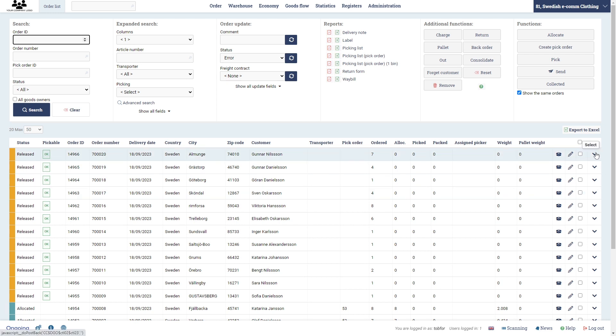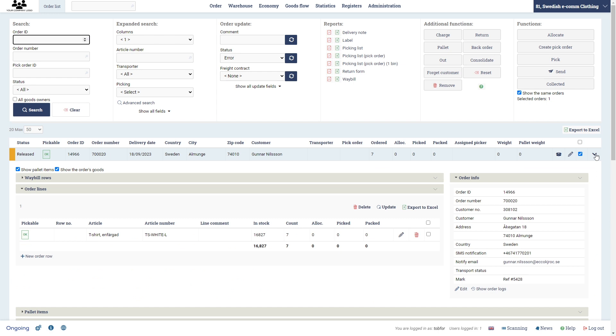Then you have the expand button for anything that is expandable in Ongoing. So no matter what page you are, if you're in the order list or purchase order list, you have these. So now you see what this particular order contains.